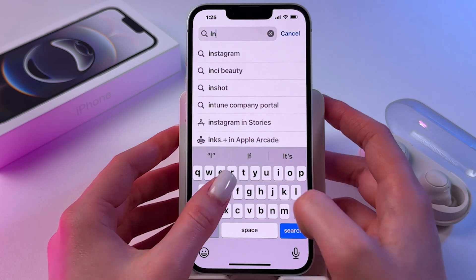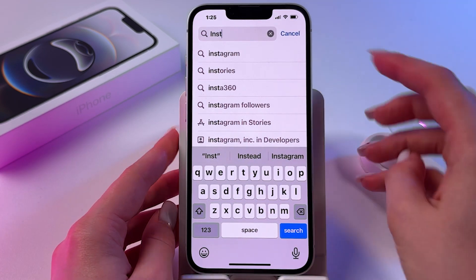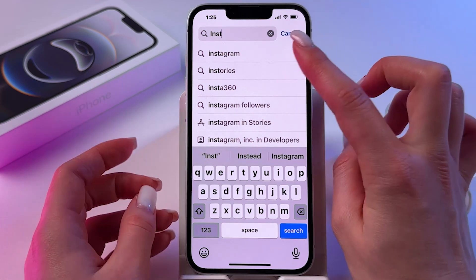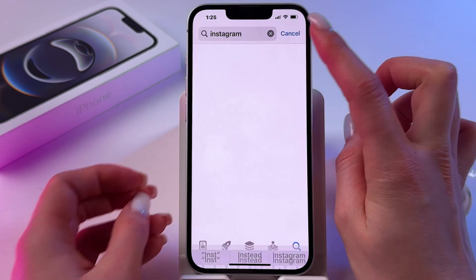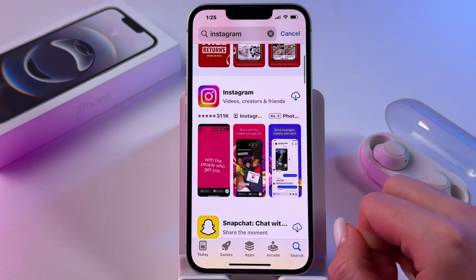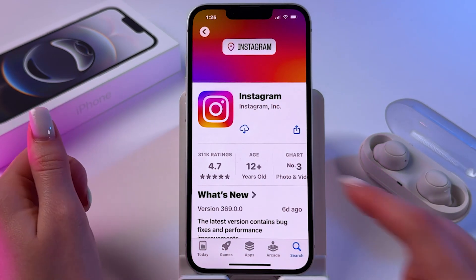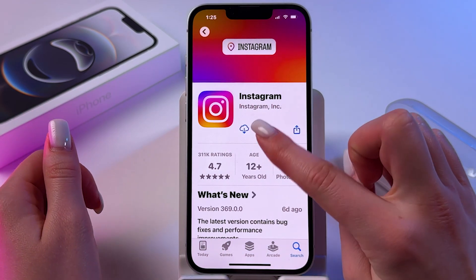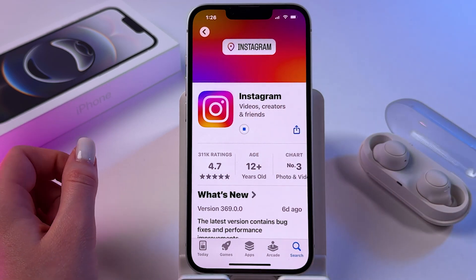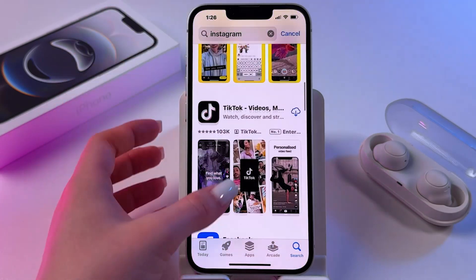For example, let's install Instagram. I'm just going to enter the word Instagram, find it in the suggested options. Now, if you've installed any app before, you'll see a cloud icon which you can tap and the app will be installed immediately.